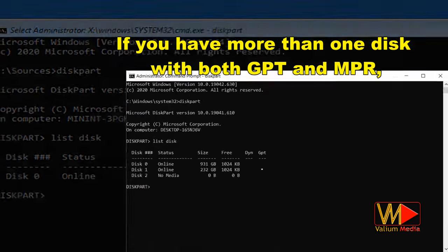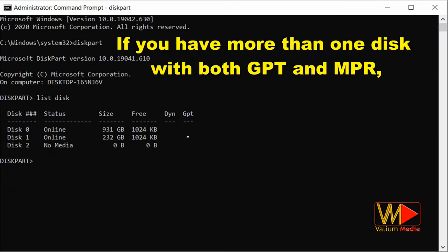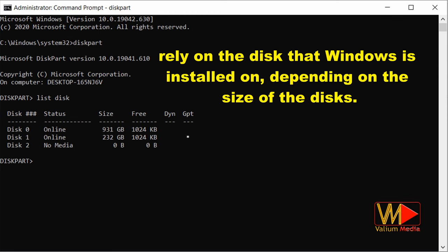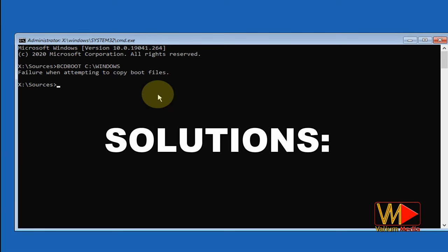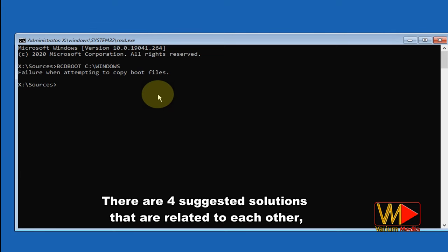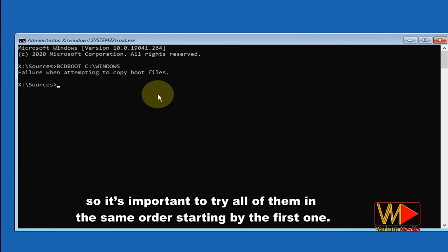If you have more than one disk with both GPT and MBR, rely on the disk that Windows is installed on, depending on the size of the disks. There are four suggested solutions that are related to each other, so it's important to try all of them in the same order starting with the first one.